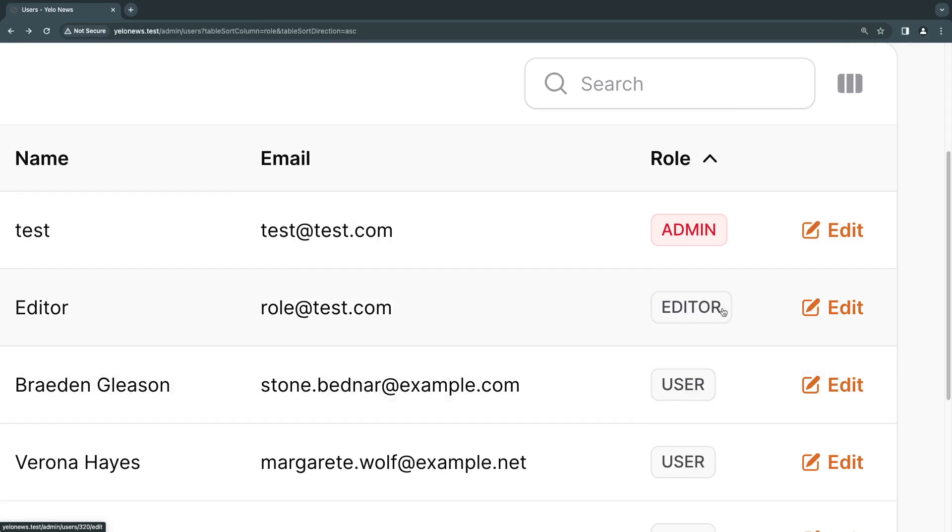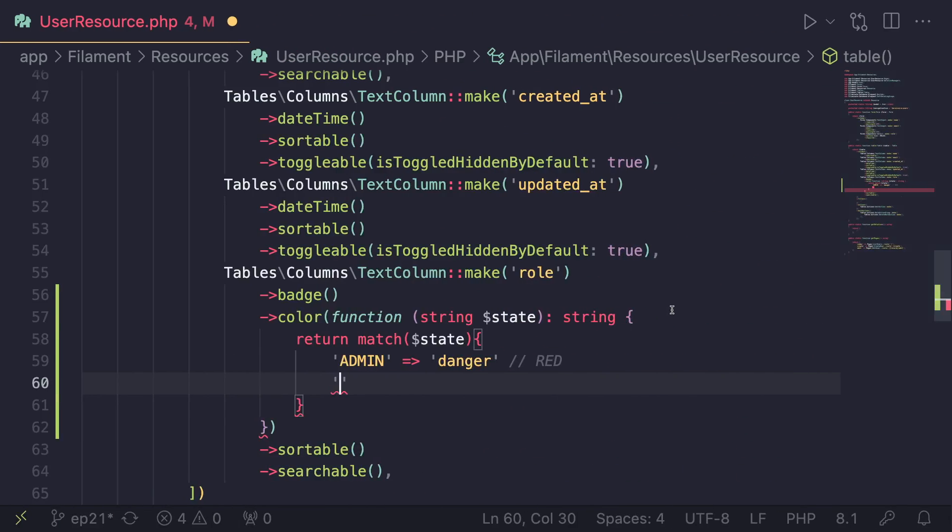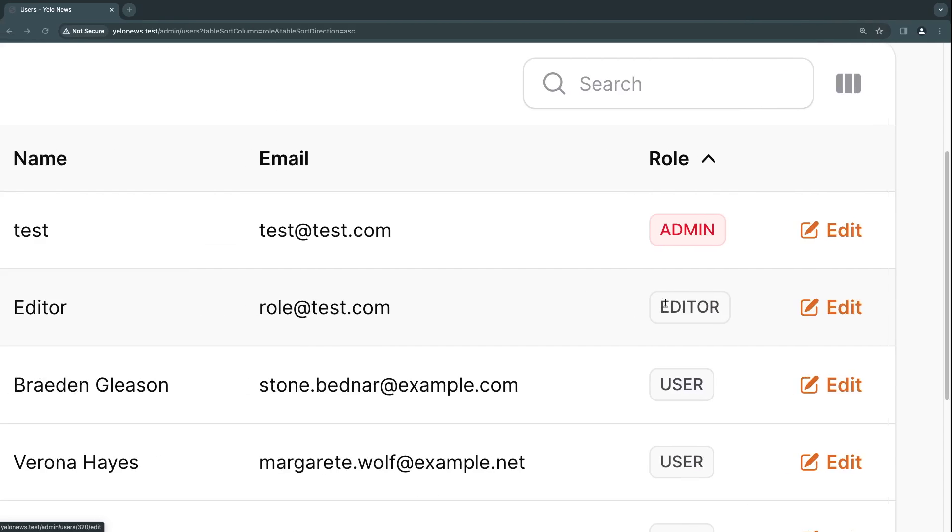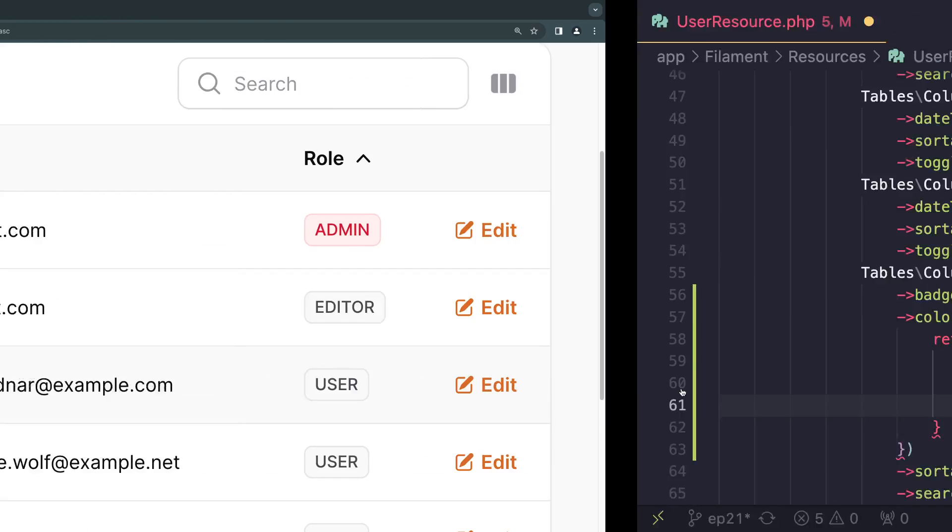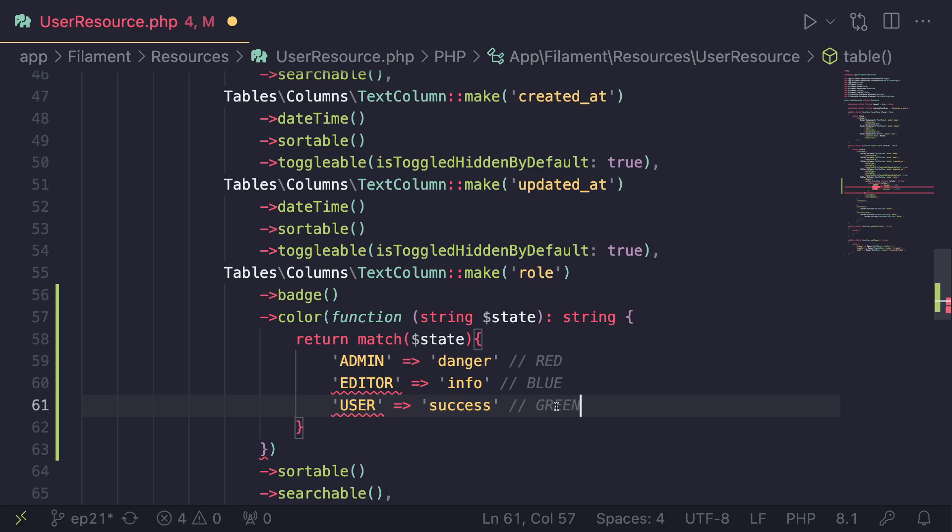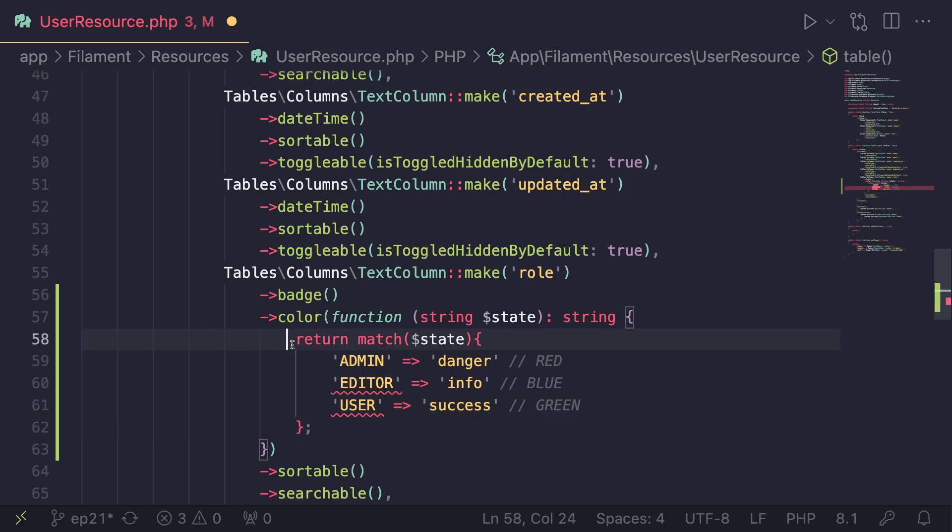Next up, let's go ahead and add editor options. So I'll do editor and for editor, I'm going to go ahead and use info. So info is blue. And then last but not least, at the end of the video, I will show you all the possible color options. And then for the user, I will go ahead and let's say use success, which is going to be green. Okay. And last but not least, we also need to add the semicolon for this return statement. So I will go ahead and save this.